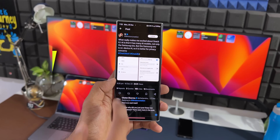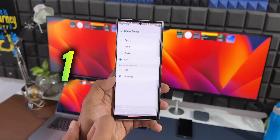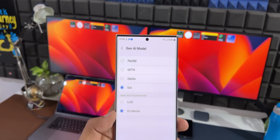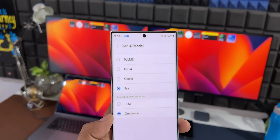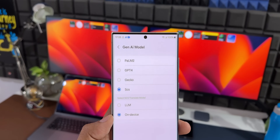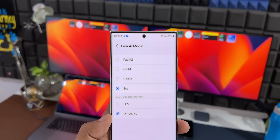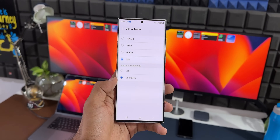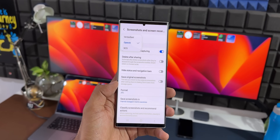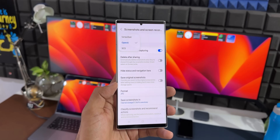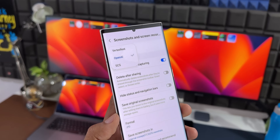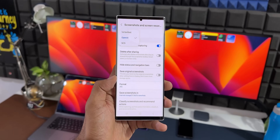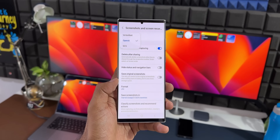The first feature is AI models which have been incorporated into One UI 6.1. As you can see in the screenshot, we are going to get a few different AI models — not only the Samsung one. We have got GPT-4, OpenAI, etc. This is amazing because we can select the AI model that we want.